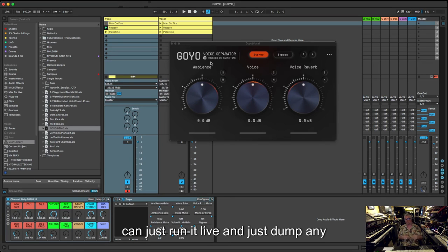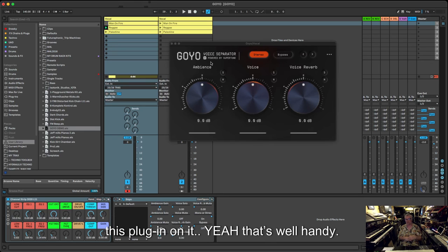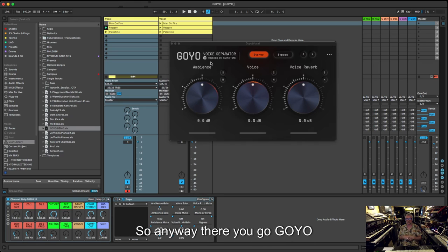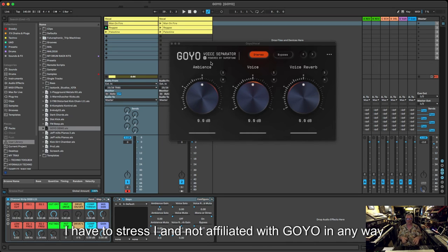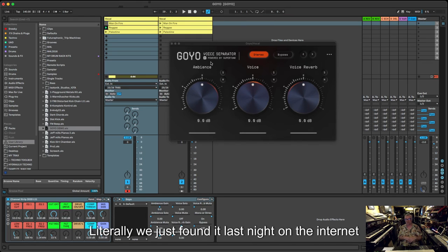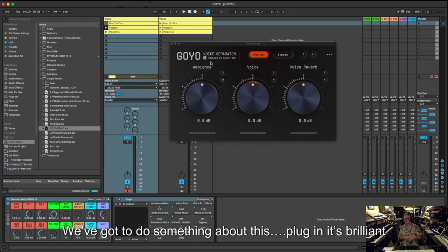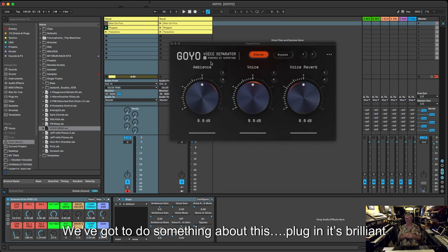So anyway, there you go, Goyo. I know, one thing I've got to stress is I haven't got anything to do with Goyo, don't know who they are. They haven't paid me to make this video or anything like that. We literally just found it last night on the internet. We were so blown away by it, we're like, oh man, we can't not do something about this plugin, it's brilliant.